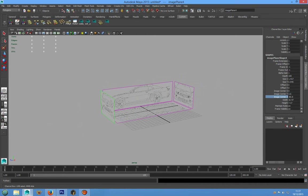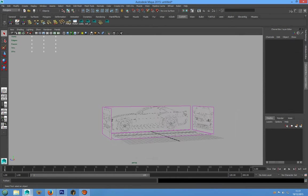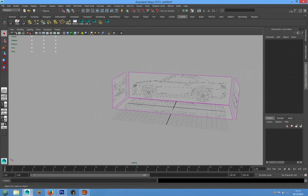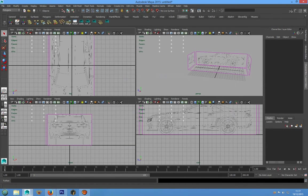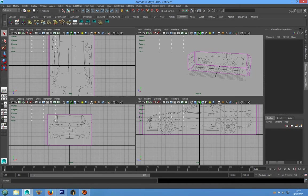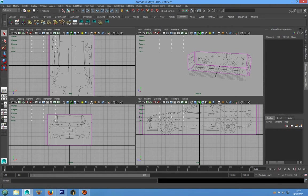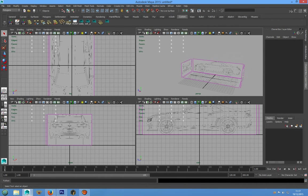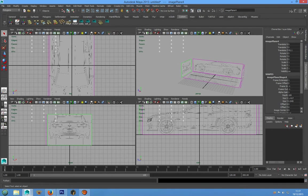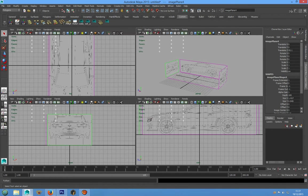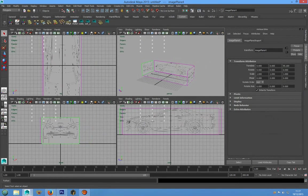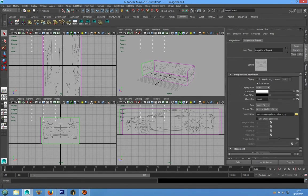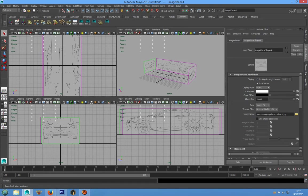Alright, and we can see that in front camera we can't see a front image plane. And to fix this problem we can go in image plane attribute for the back image plane and we can check look in true camera.